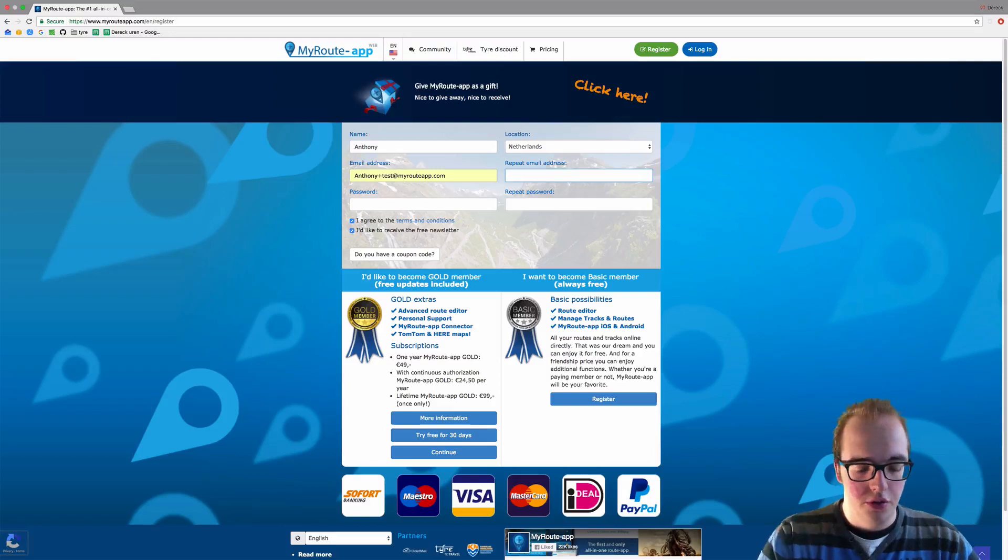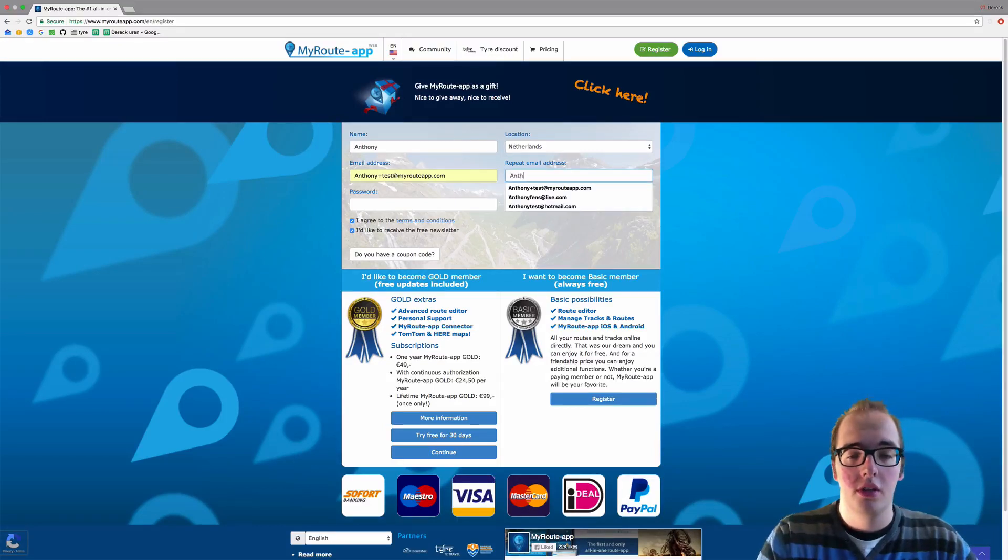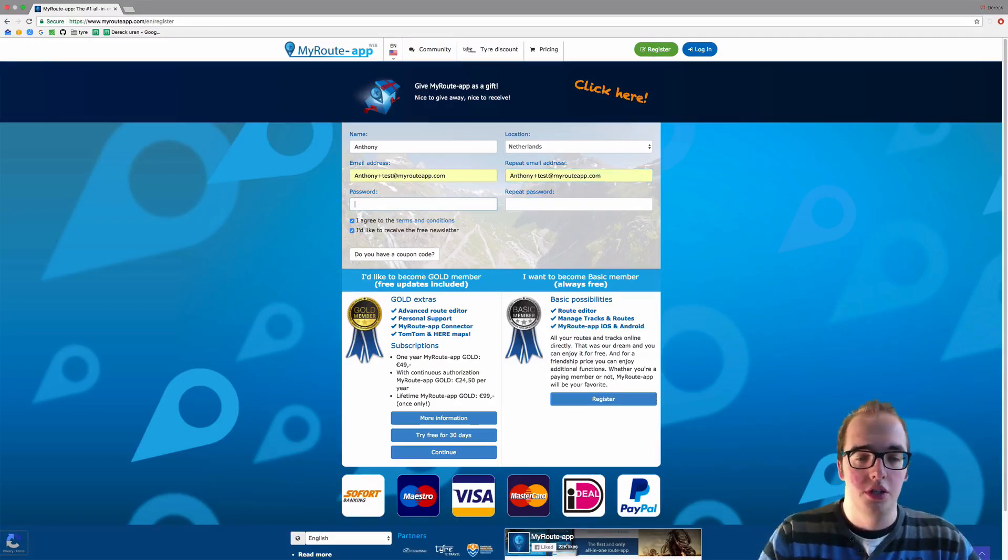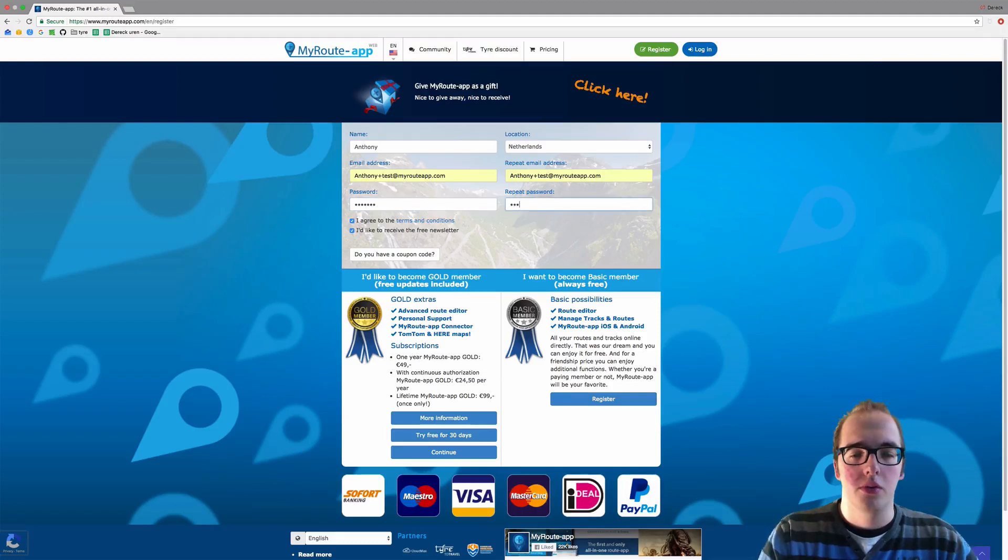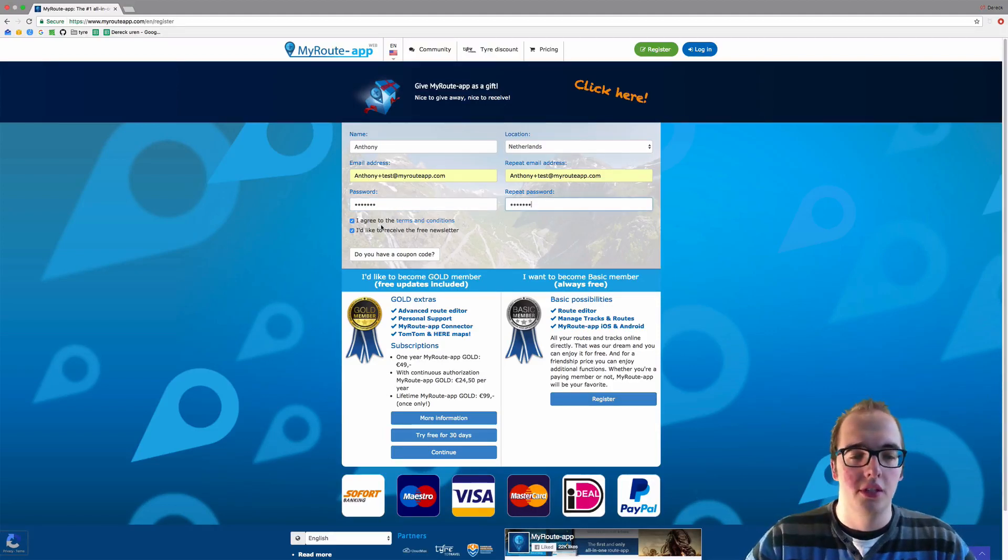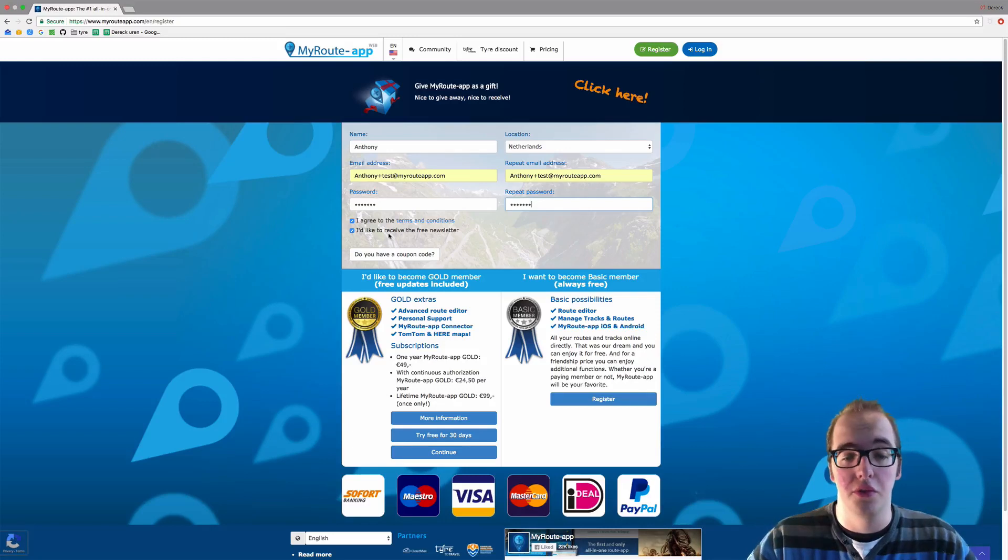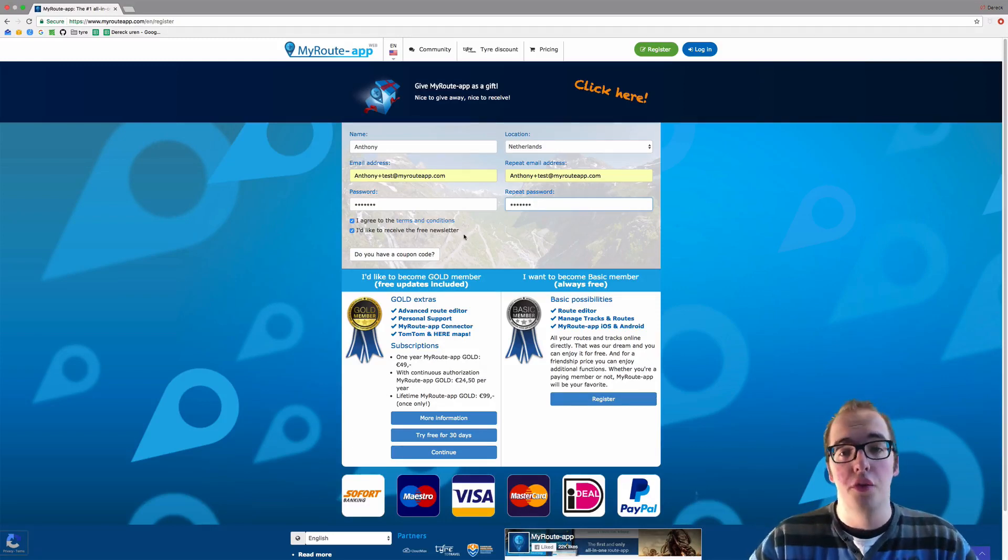You have to repeat the email address—standard procedure—and the password you have to also fill in twice. I agree to the terms and conditions, and I'd like to receive a free newsletter.